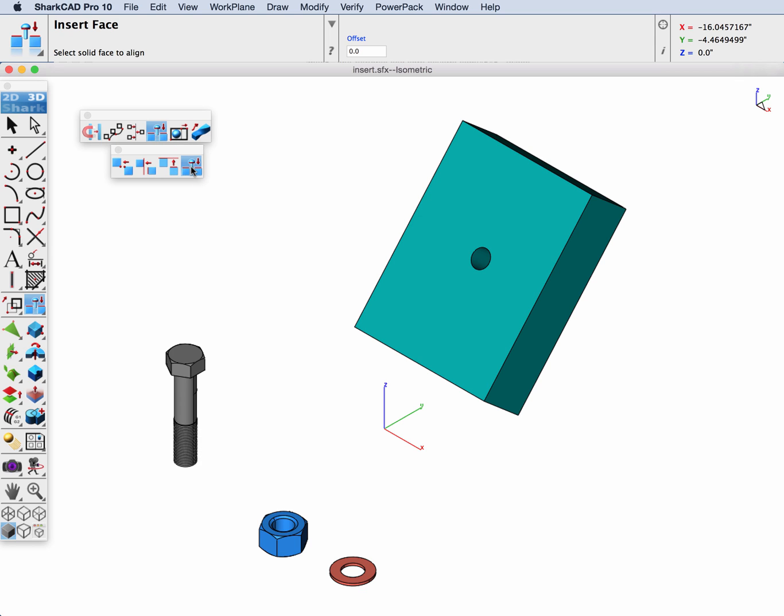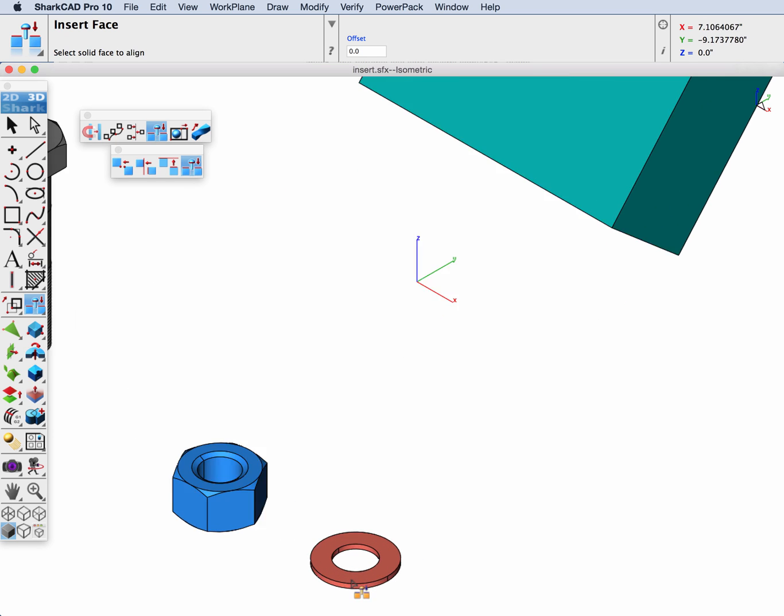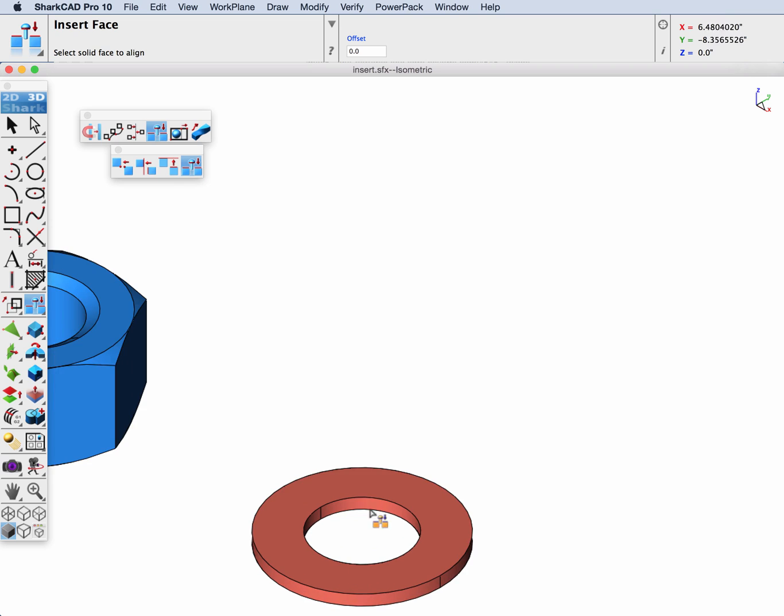Let's select it and start off with aligning our washer to a hole in a part. The first face we're going to pick is the cylindrical inside face of the washer.